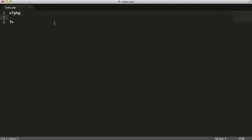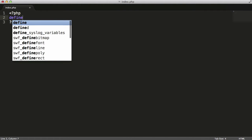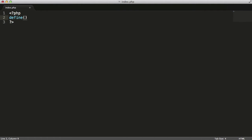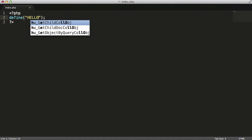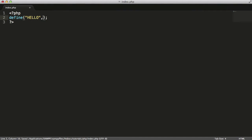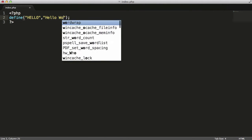Let's look at an example. To create a constant, we use the define function. We say define and give it the constant name, so I'm going to say HELLO. Then we give it the value which is the second parameter, and I'm going to say Hello World.